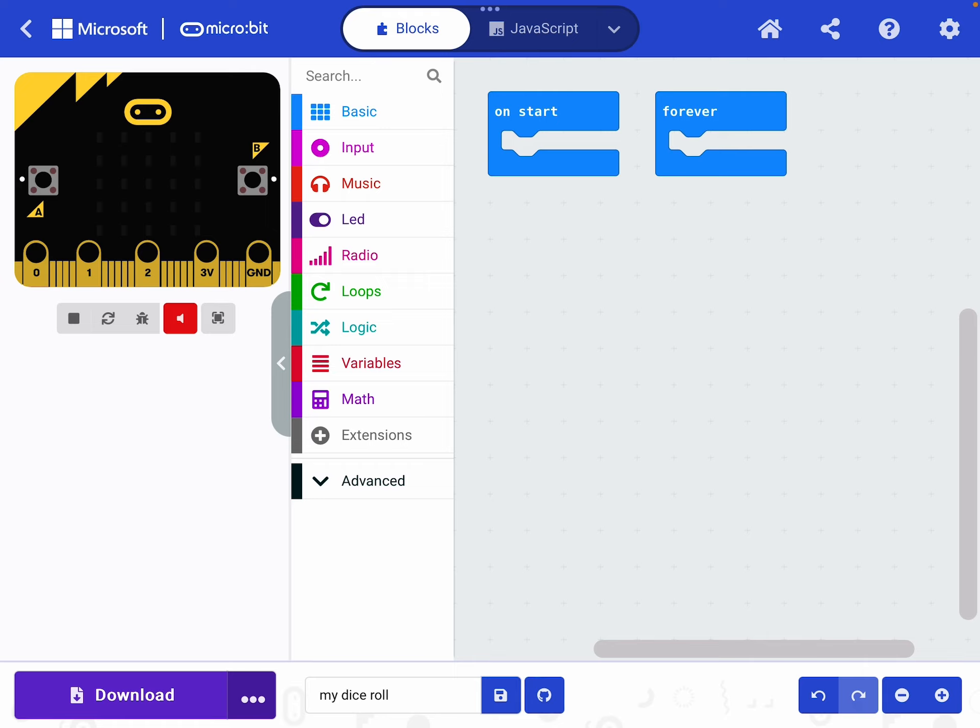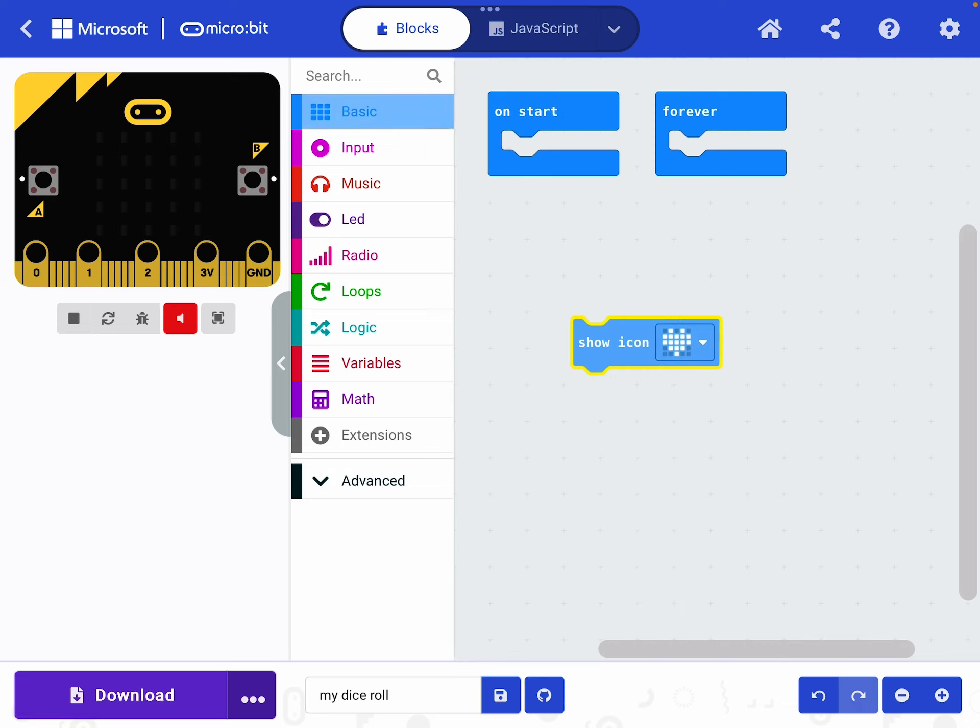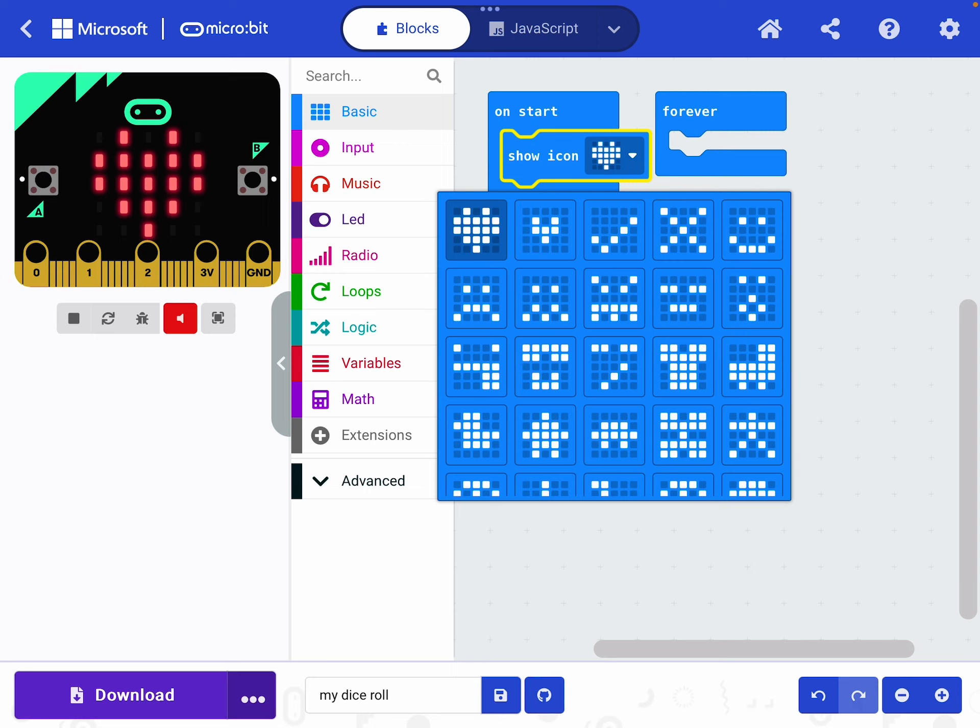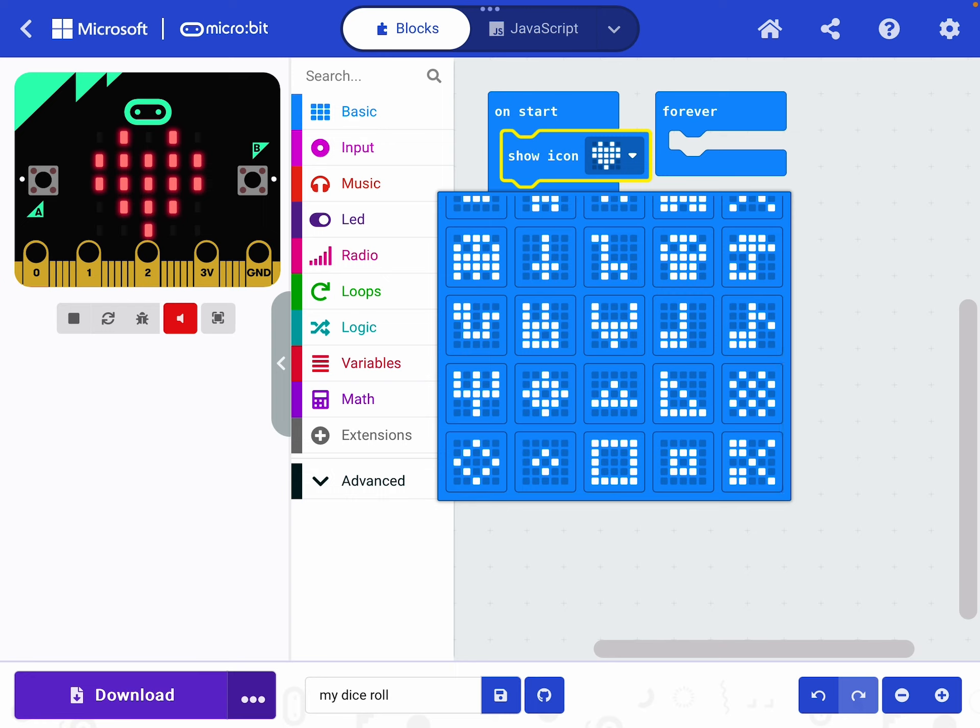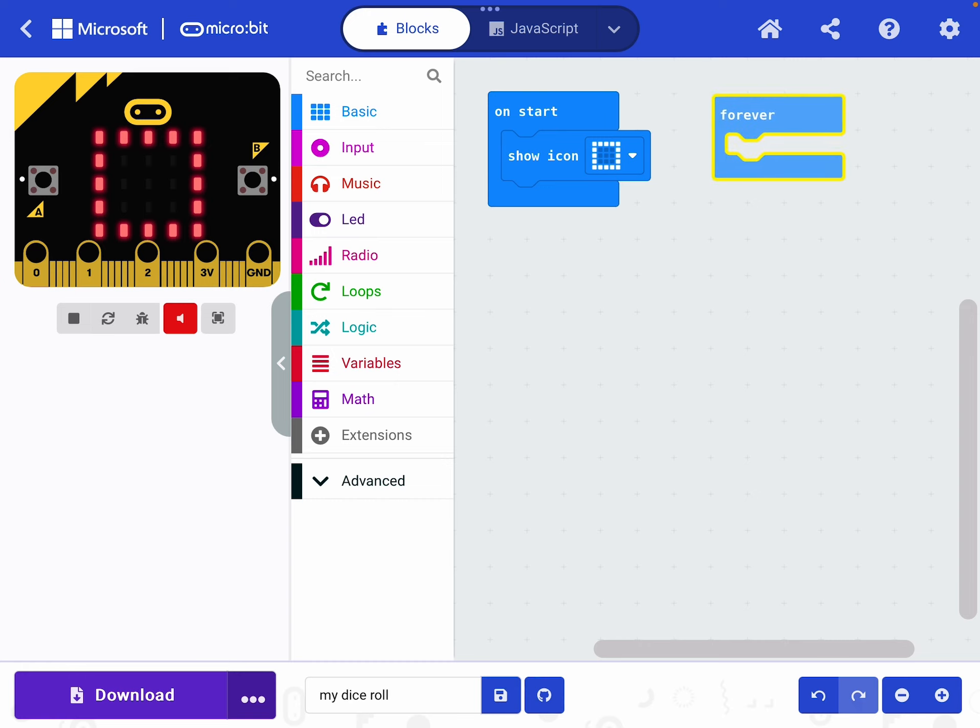In order to do that I'm going to get it to display an icon. So I'm going to choose the basic panel and from there I'm going to select Show Icon and drag that into On Start. I'm going to click it to change the icon and I'm going to choose the box which is on the bottom line right in the middle because I think that looks a bit like an empty dice. So as you can see I have said when you start show this icon and if you look at my demonstration micro bit at the side of the screen you can see that it's showing that icon.